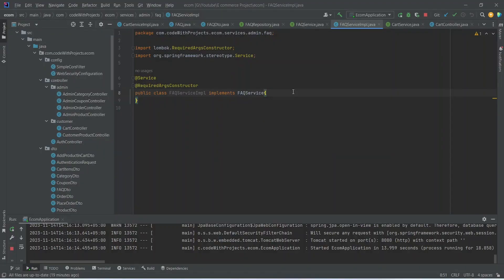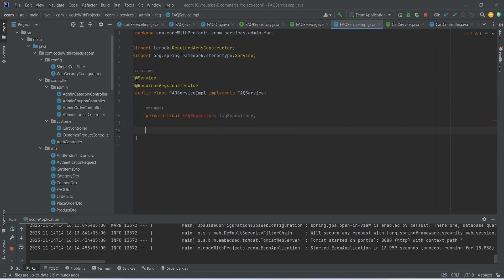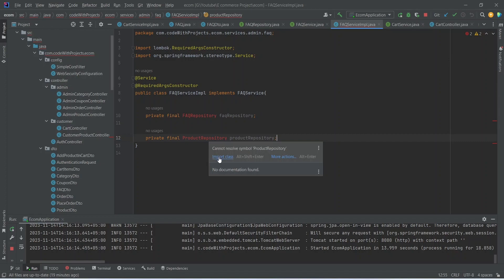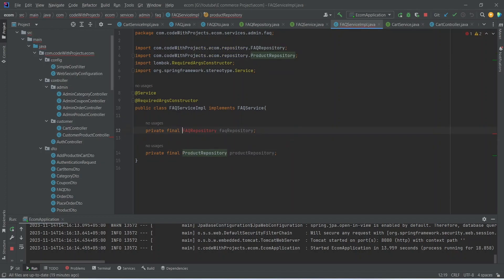Here in the FAQ service implementation, first of all we need to inject the FAQ repository and then we need to inject the product repository as well. Now let's import these classes.